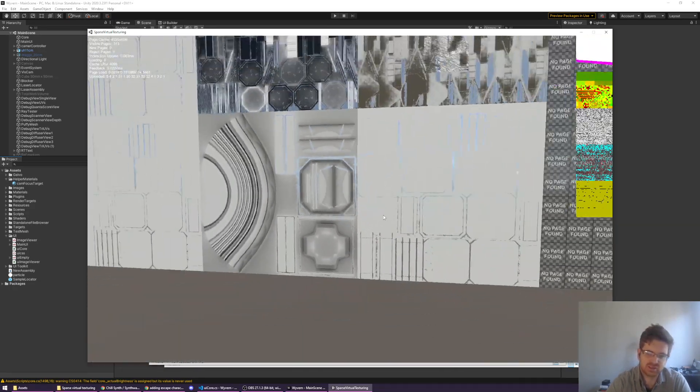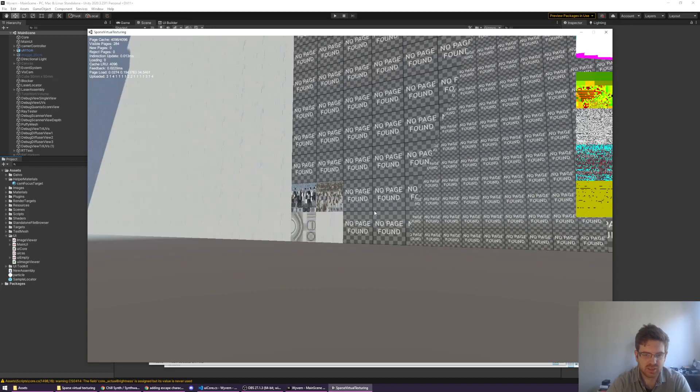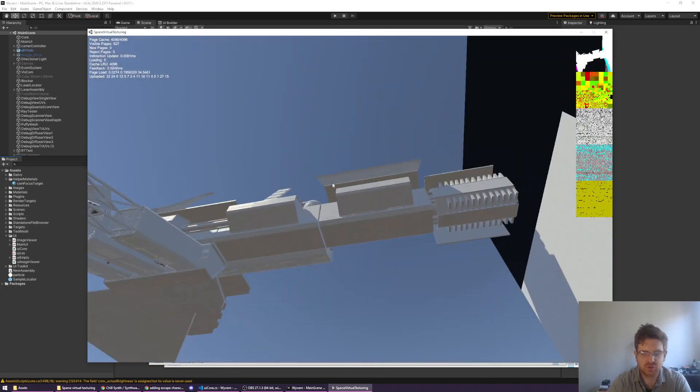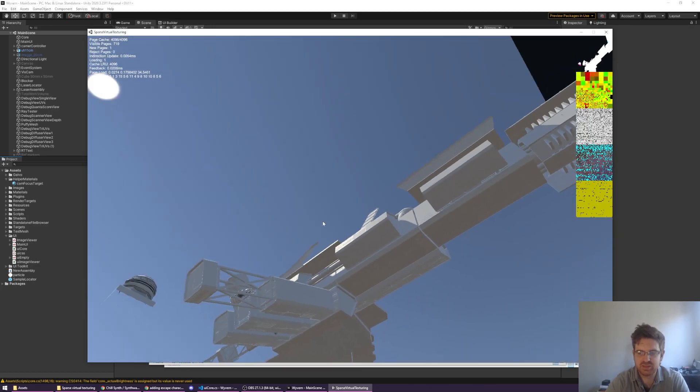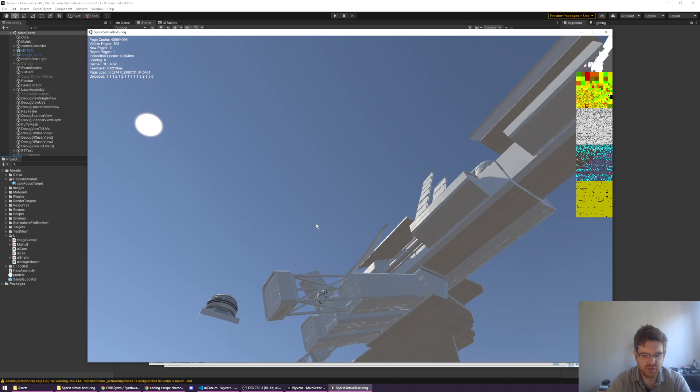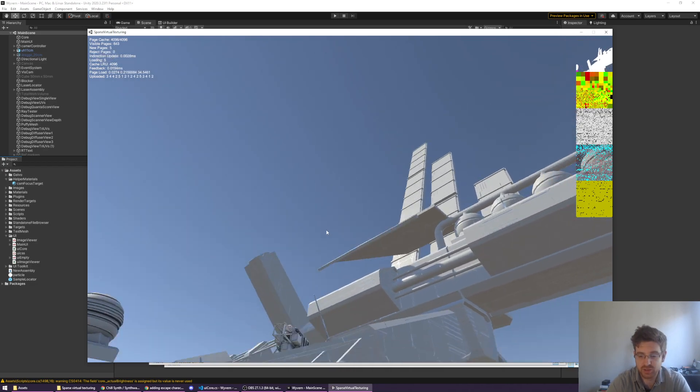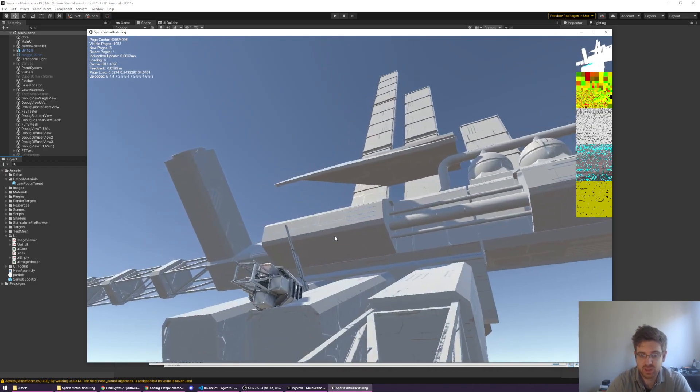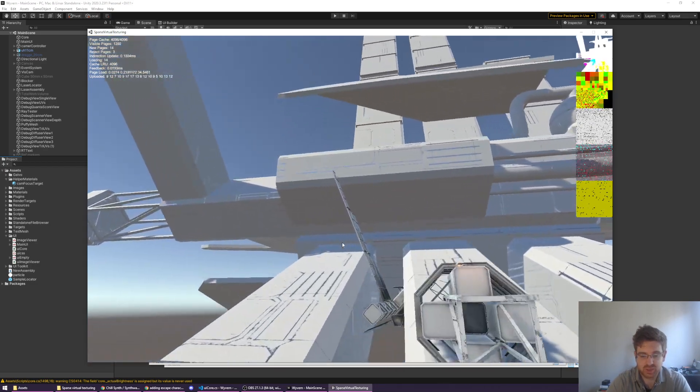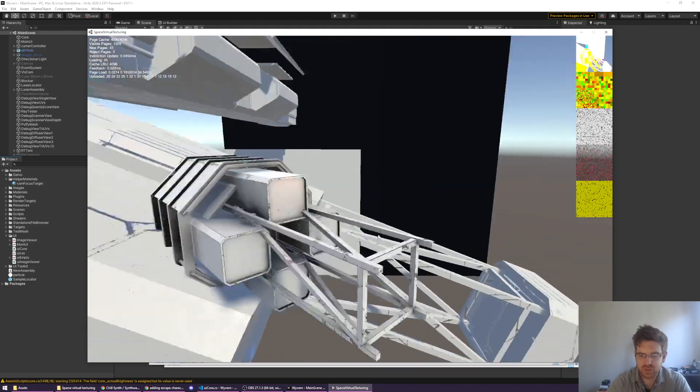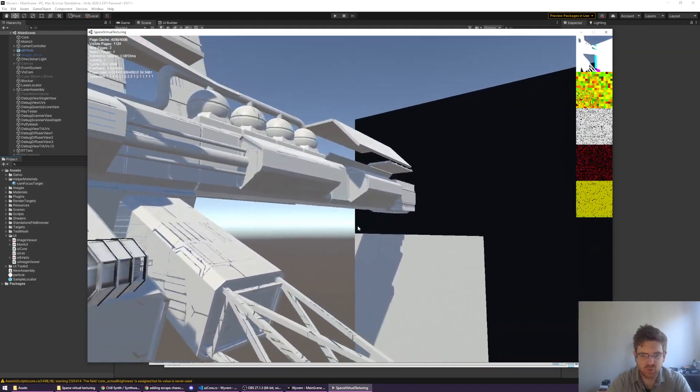But the point is it's done with virtual texturing, so it only loads in the detail of the texture you need. And I wanted to see if I could do it in Unity, because you know why not.